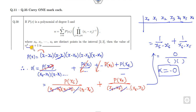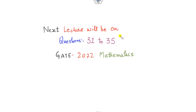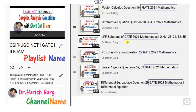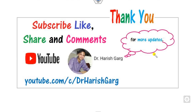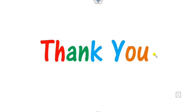Since α = 0, substituting back gives the correct answer as 1 for that option. This is how you can solve all five questions in a simple way. We will see questions 31 to 35 in the next lecture. Till then, follow the playlist on the channel 'Dr. Harish Gar' for CSR NET, GATE, and IIT JAM. Please like, share, and comment. Best of luck, students!